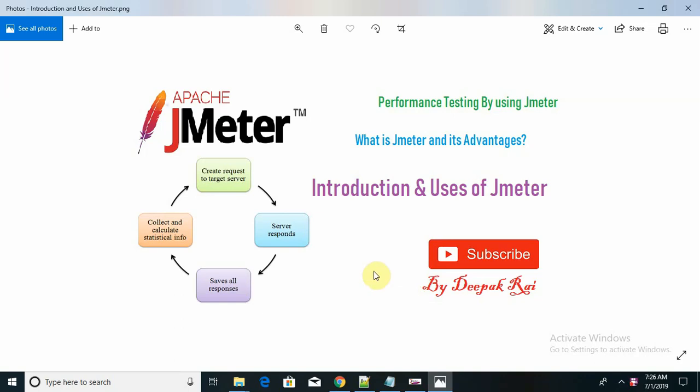Hello everyone, this session is regarding the JMeter tutorial for those who are interested in working in performance testing and load testing environments. JMeter is a very important application to perform performance or load testing on web-based services, web applications, or mobile applications as well.